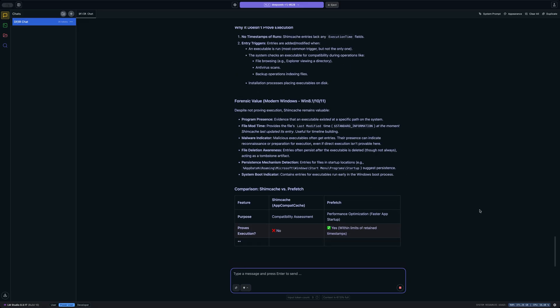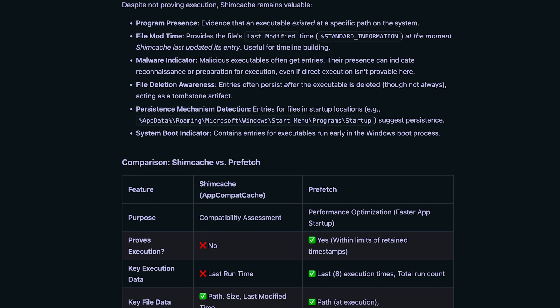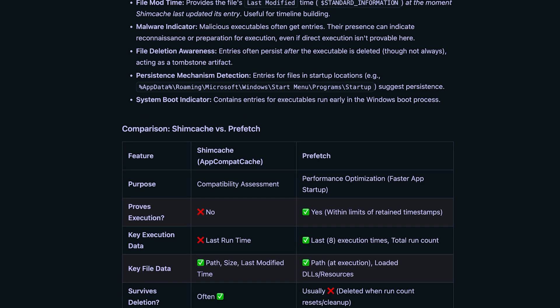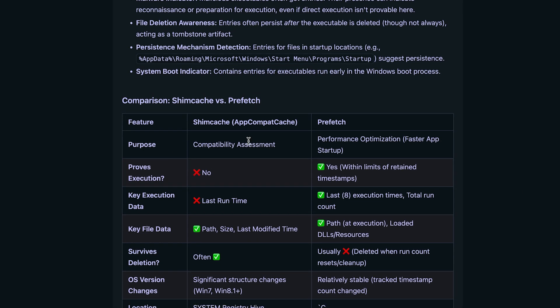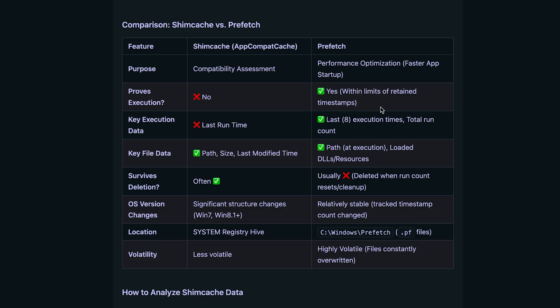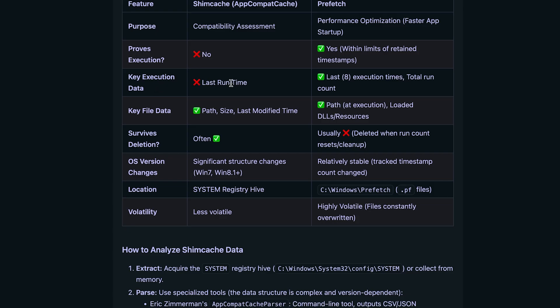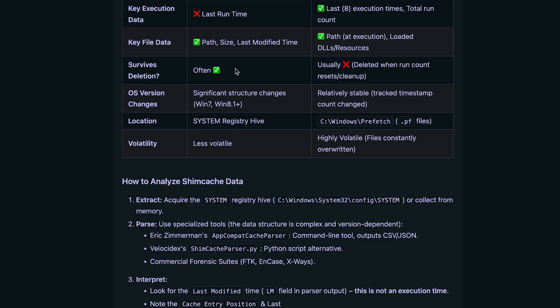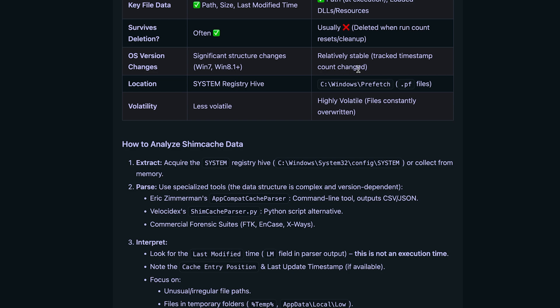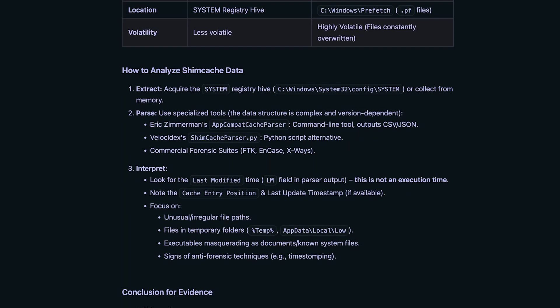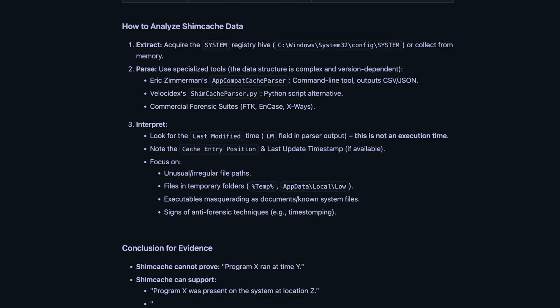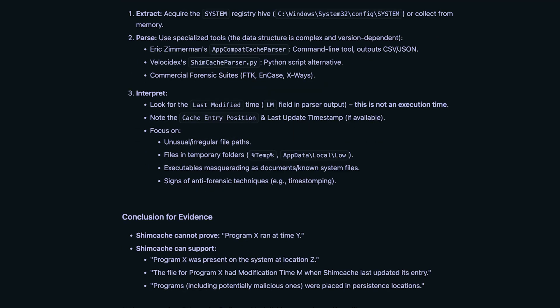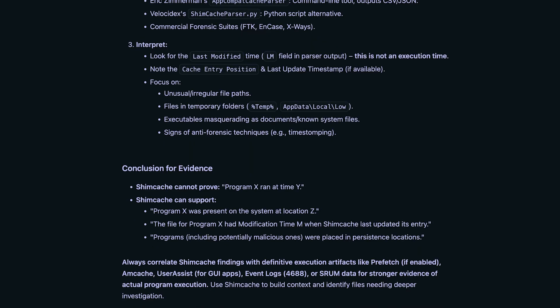It's telling us that it remains valuable for program presence. That's pretty cool. File modification time, malware indicators, file deletion awareness, persistence mechanism detection. Okay, so this is not too bad. And it looks like it's actually creating a table here showing us shim cache versus prefetch. So that's pretty cool. Let's see what it says. Purpose compatibility assessment. Purpose is performance optimization for prefetch. That makes sense. Proves execution no and then yes for prefetch. Yeah, so that's actually fairly impressive. It's doing a better job than the last time I asked chat GPT these questions. I think I was using the 01 model at the time and it got a lot of these details incorrect.